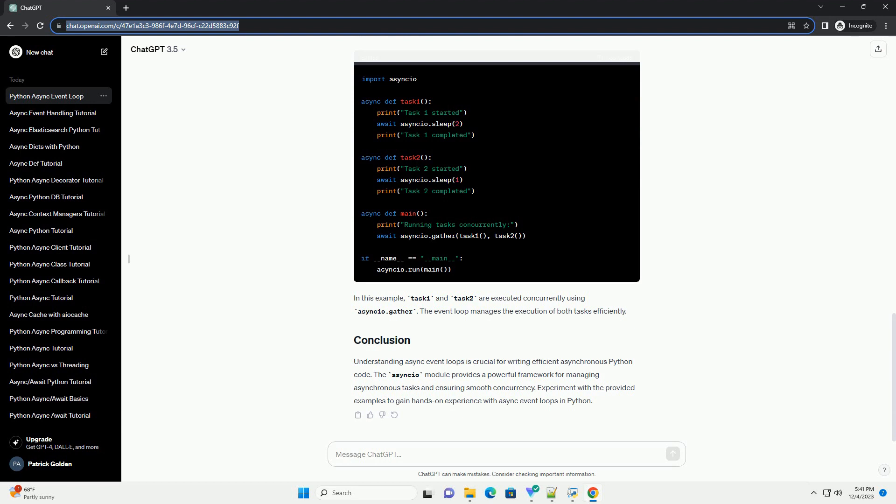Async functions in Python are defined using the async def syntax. These functions can contain await expressions, which allow the event loop to switch to another task while waiting for the awaited operation to complete.